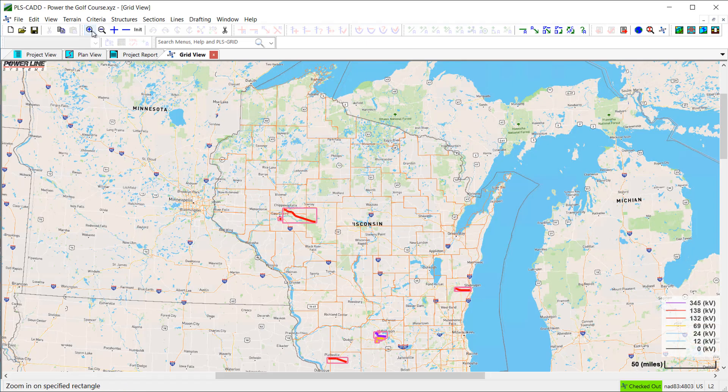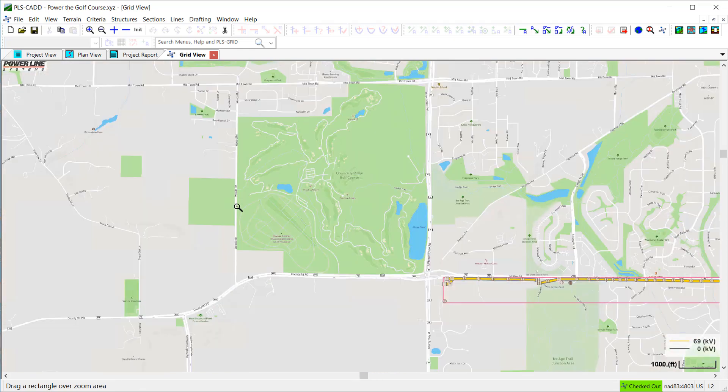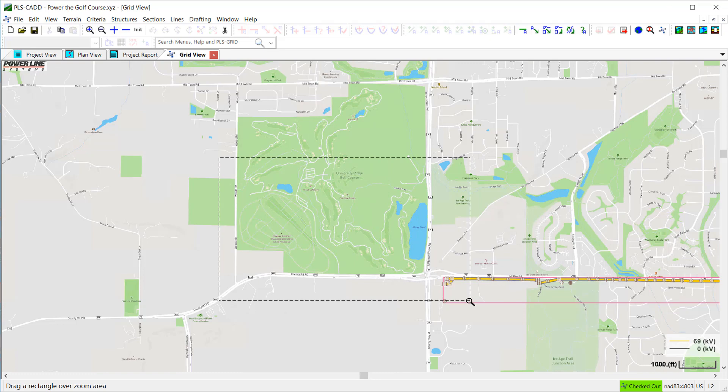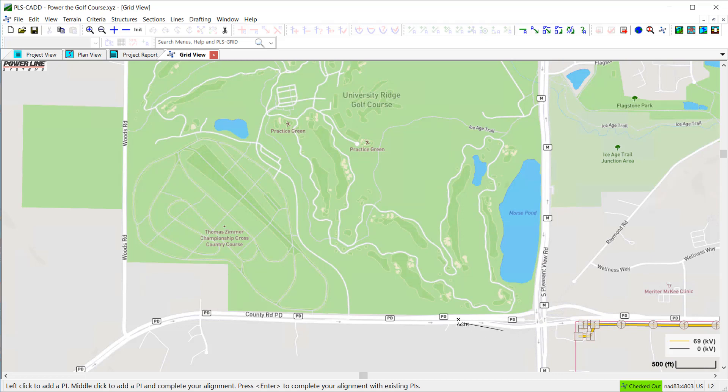Now, I'll zoom into the area that I want to use for this example project. Once done, I will simply click on the map where I would like my new PI points to be placed.